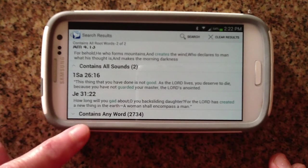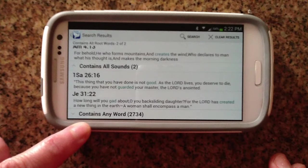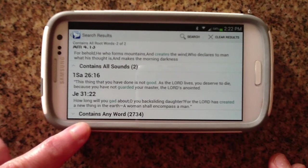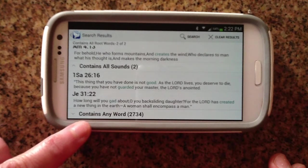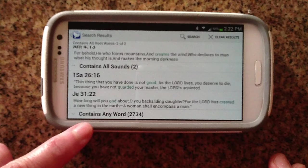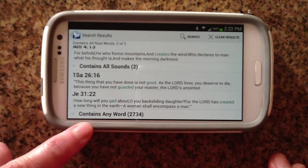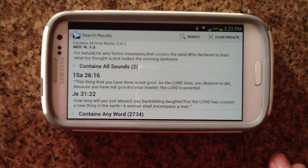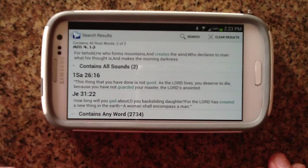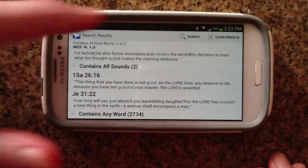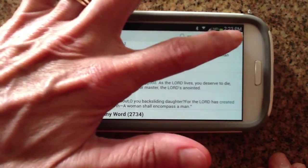The last category is those that contain any words. Those are going to be ones that contain either 'God' or 'created,' but probably not both, which is why you get so many back. So that's one type of search you can do, called a word or phrase search.